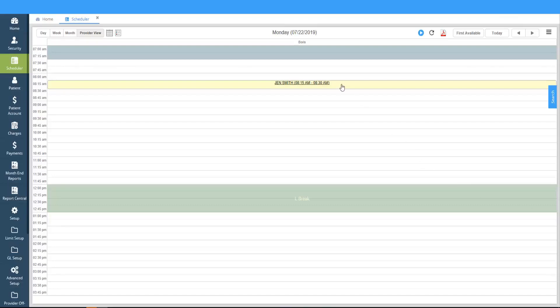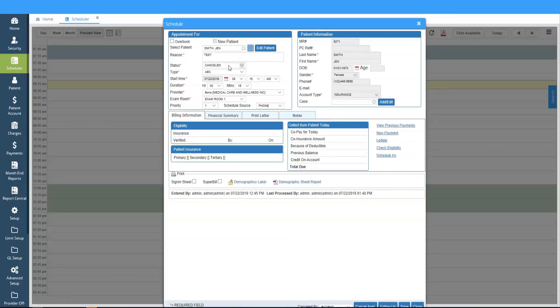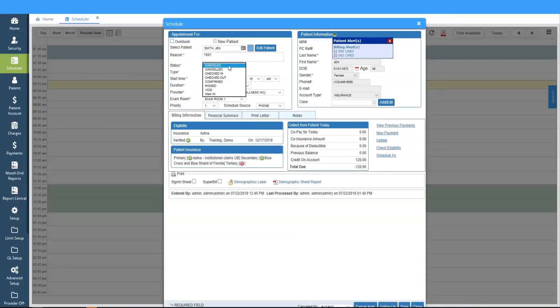To show an appointment as Missed, you can click and open the appointment, and on the status, you can select the status here as Missed.